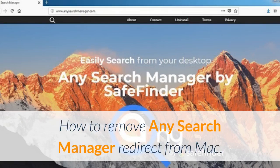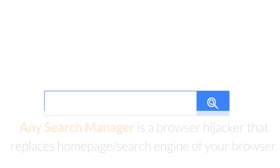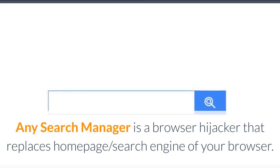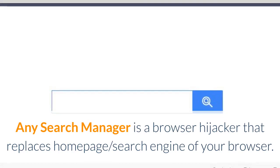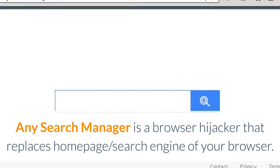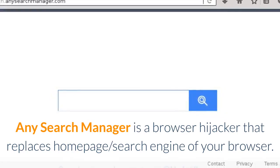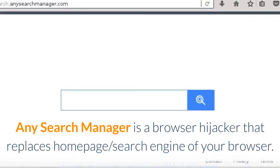How to Remove Any Search Manager Redirect from Mac. Any search manager is a browser hijacker that replaces homepage, search engine of your browser.